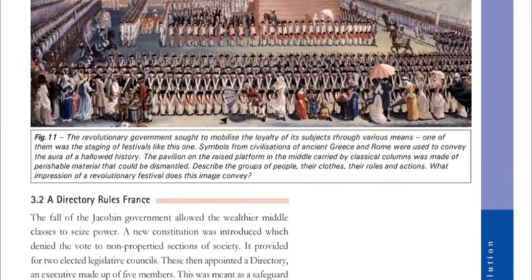The revolutionary government sought to mobilize the loyalty of its subjects through various means. One of the themes was the staging of festivals like this one. Symbols from civilizations of ancient Greece and Rome were used to convey the aura of a hallowed history.